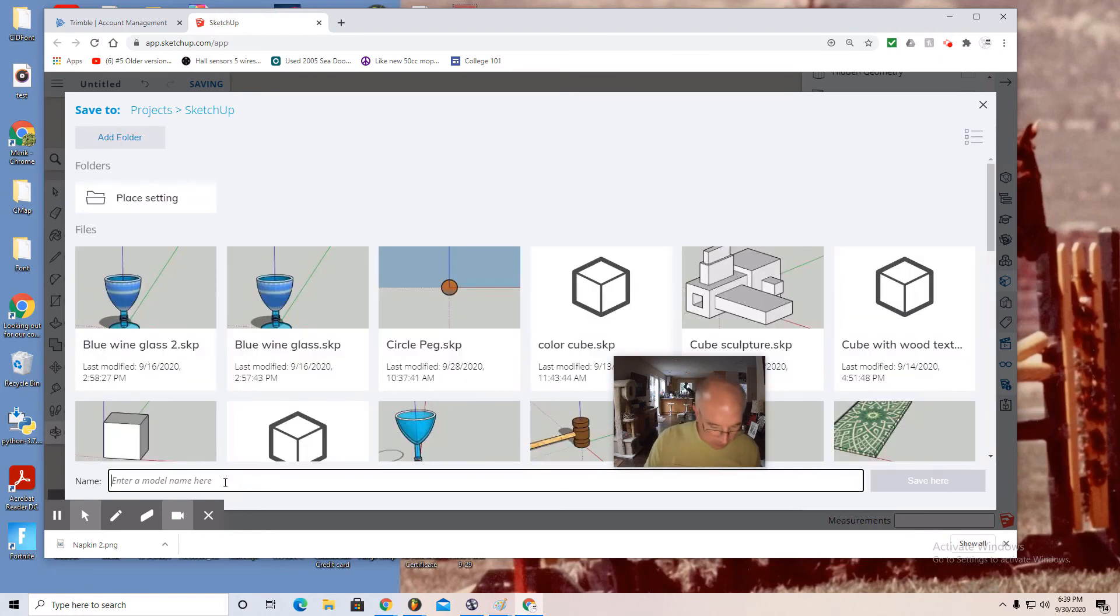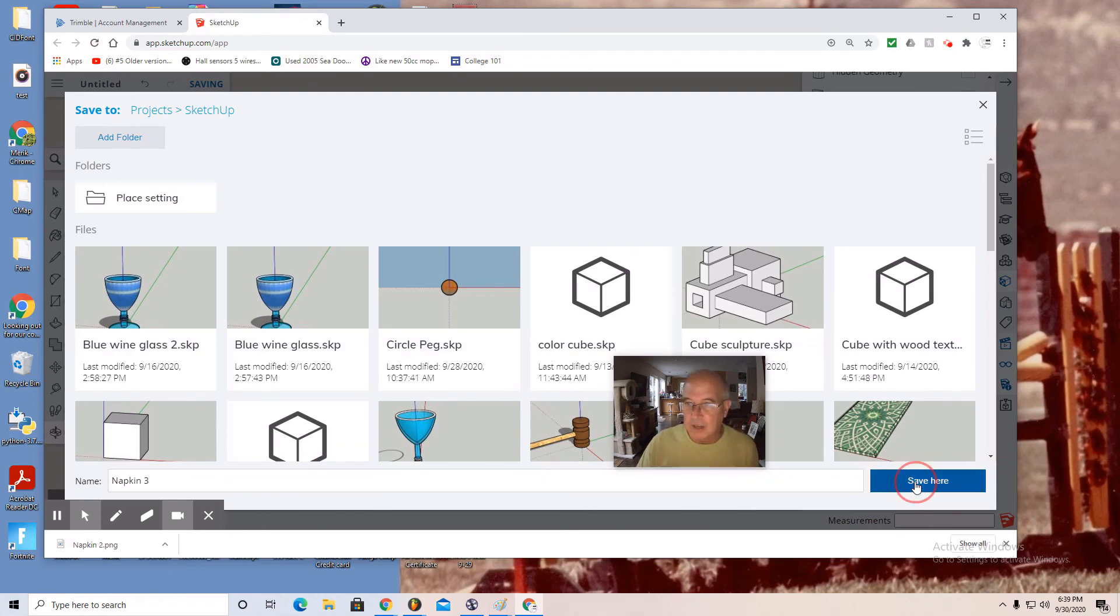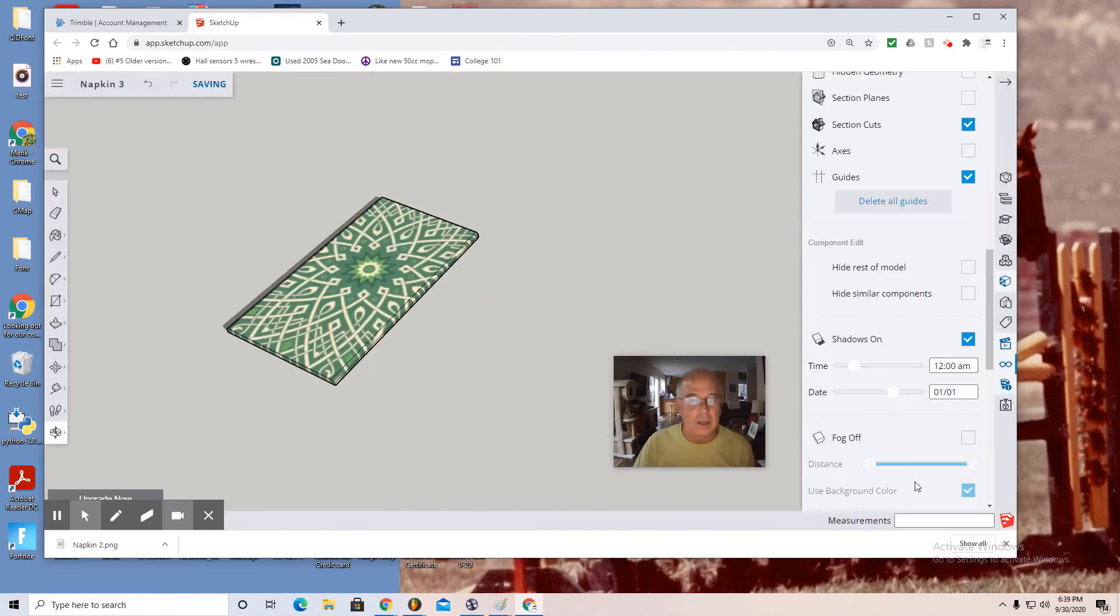There you go, and I'm going to call it napkin 3 because I've already made a few. I want to save here. That's a very fine napkin that will match my plate.